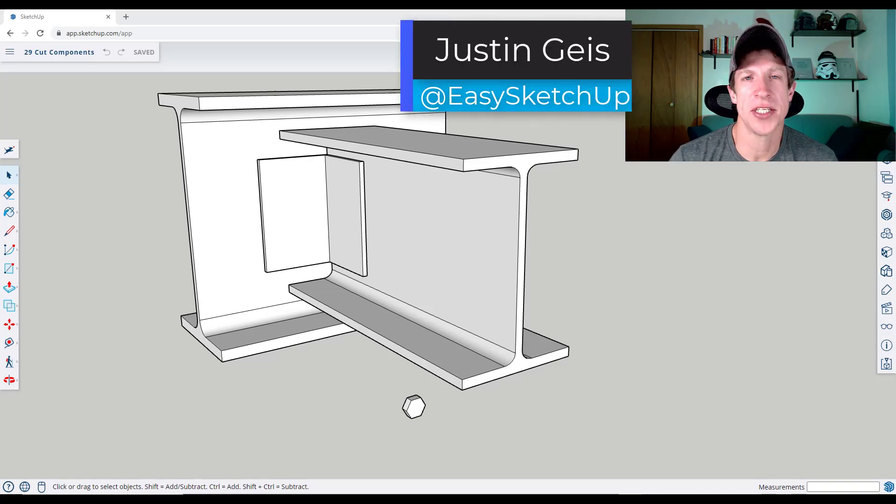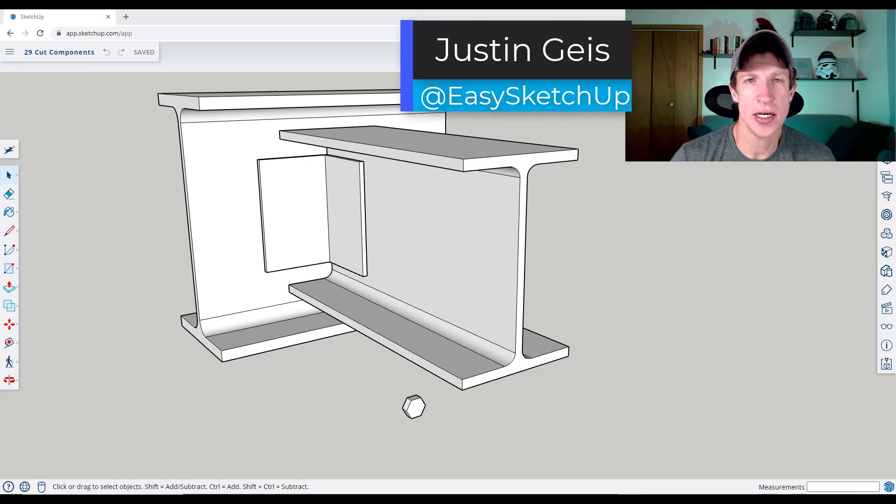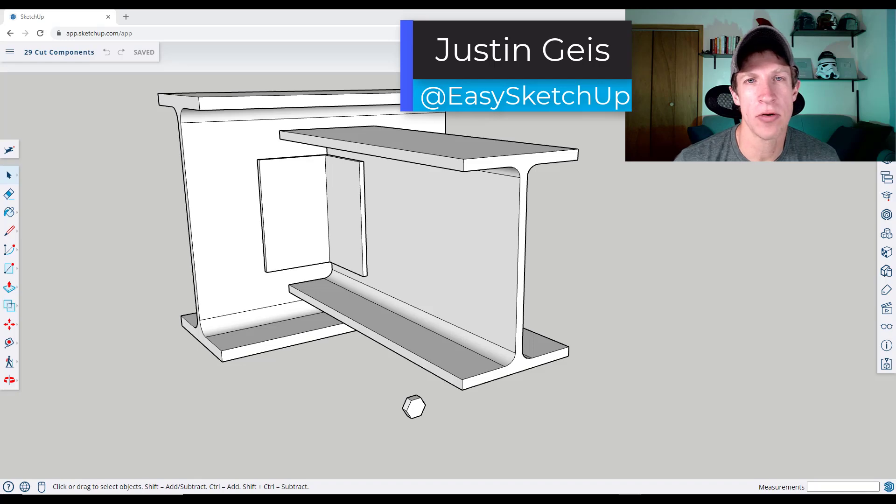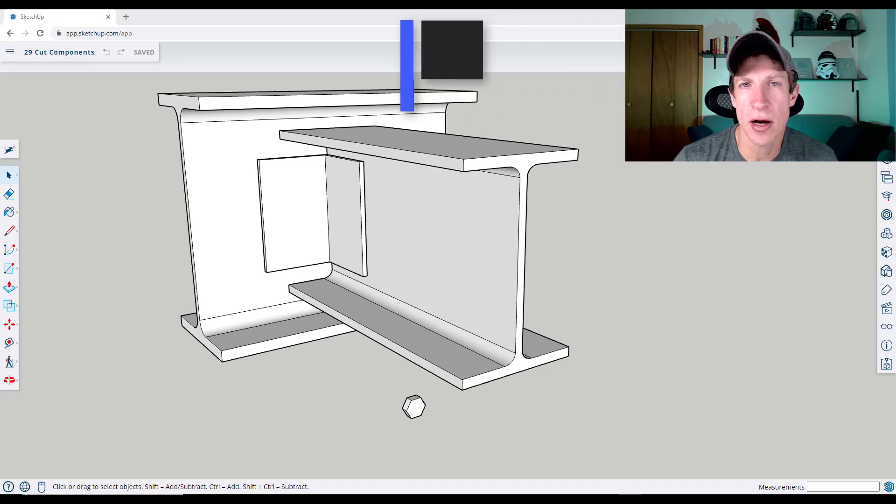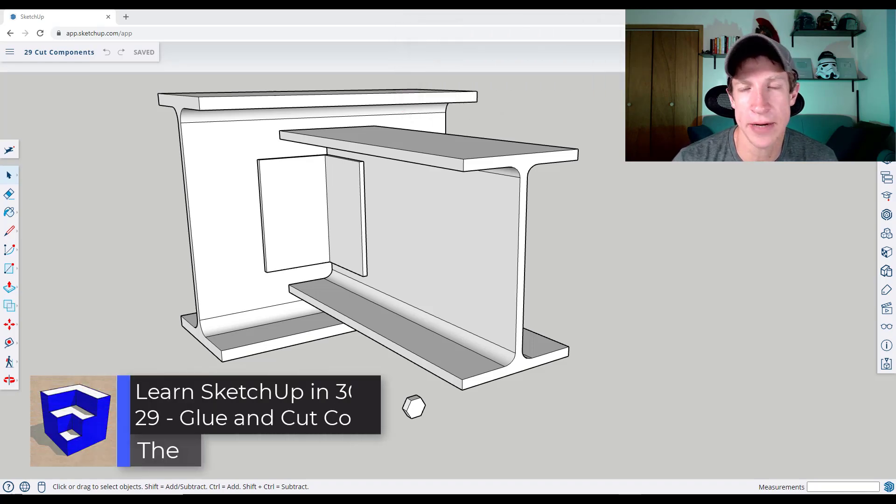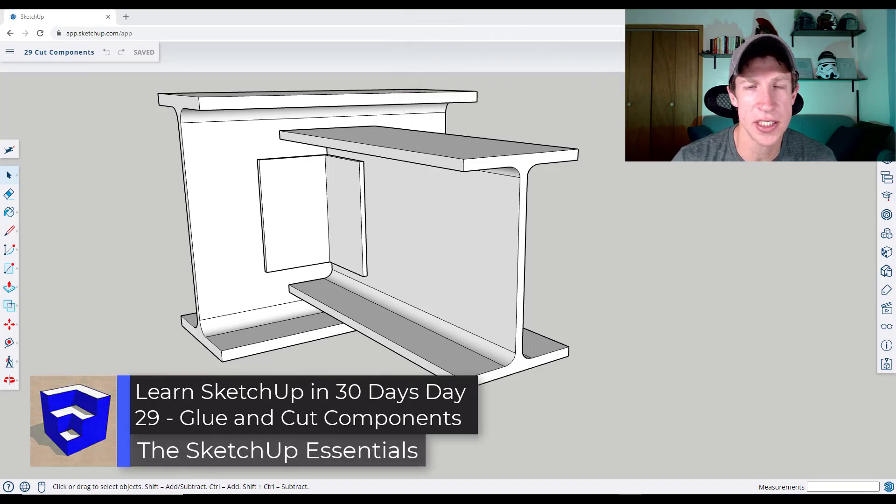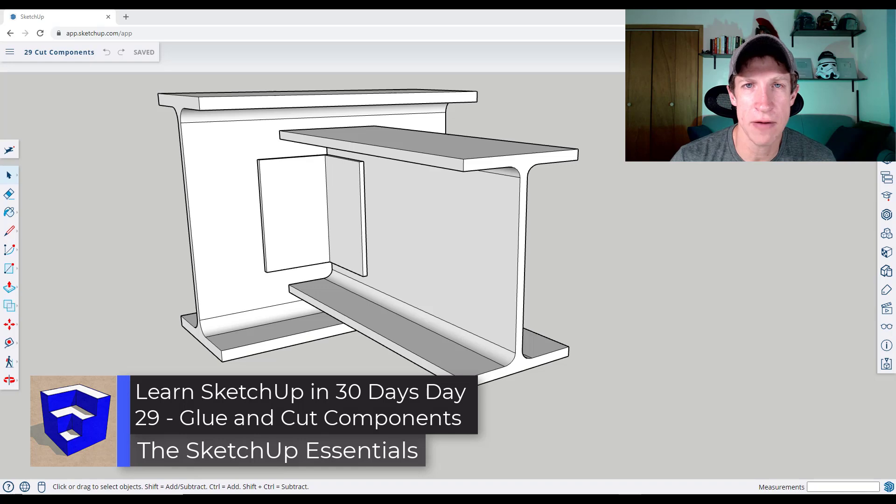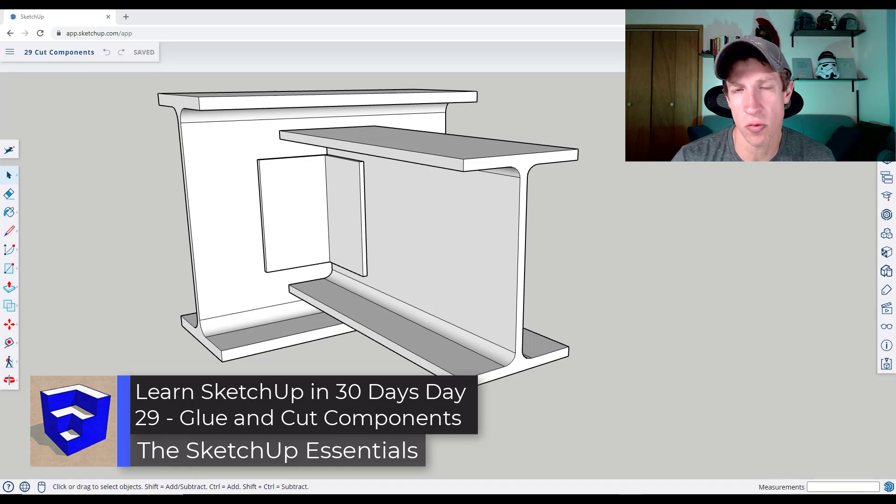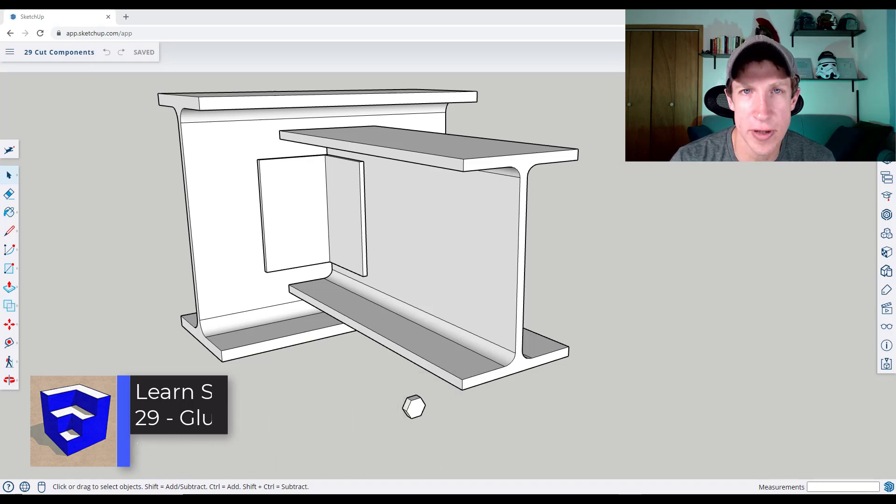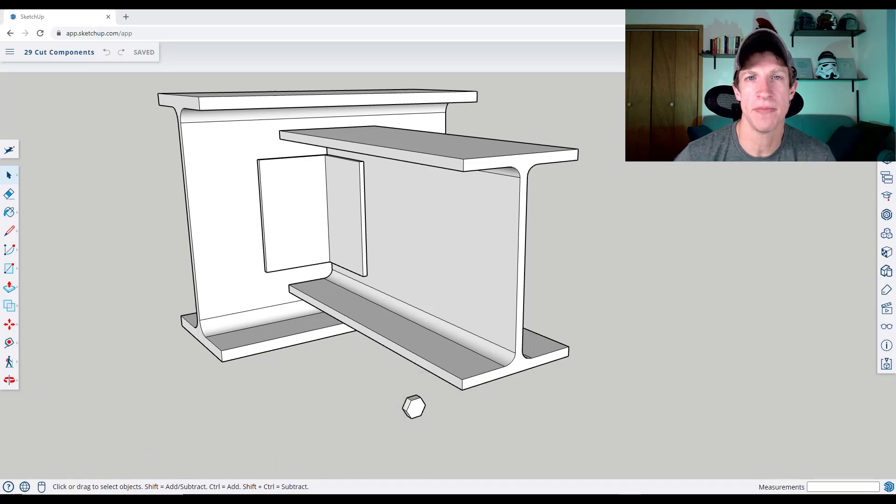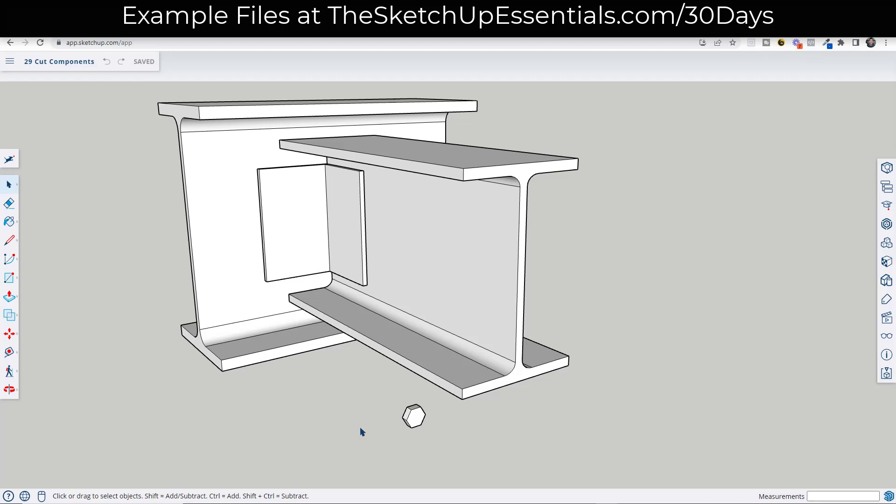What's up guys? Justin here with TheSketchupEssentials.com. So in today's video, we're going to talk about ways to create components that automatically align with surfaces inside of SketchUp, as well as how to create components that cut holes in walls. Let's go ahead and just jump into it. And so this is going to work both for the free version and for the desktop version. These are going to be very similar.